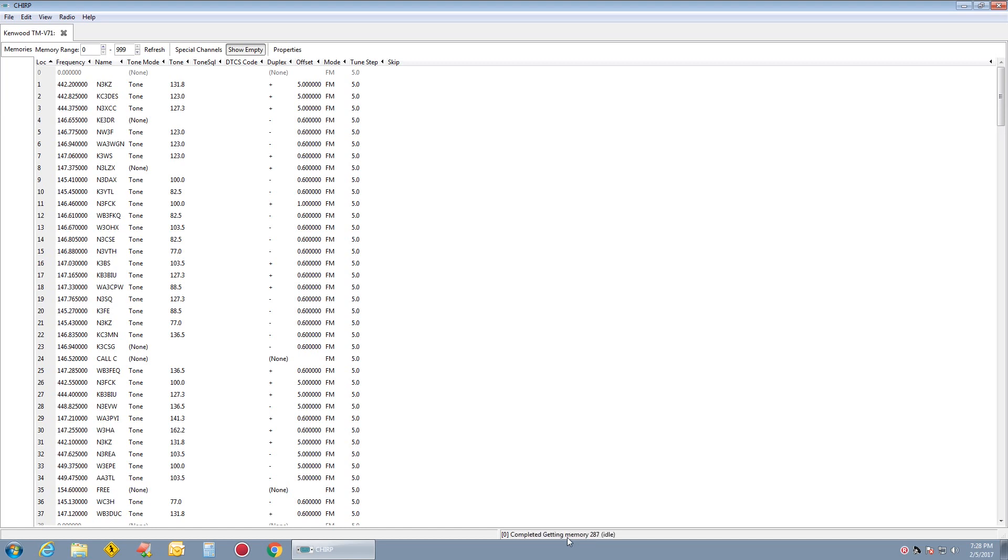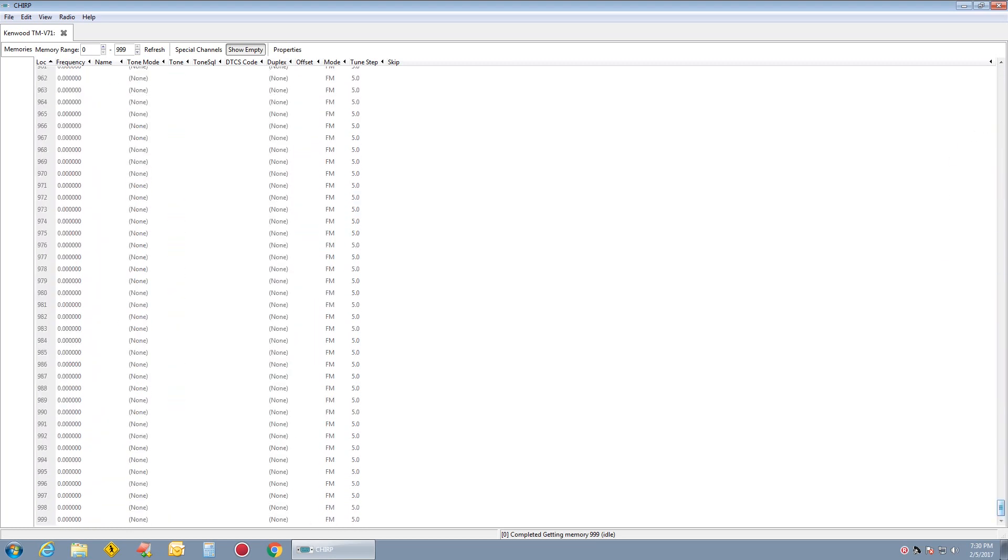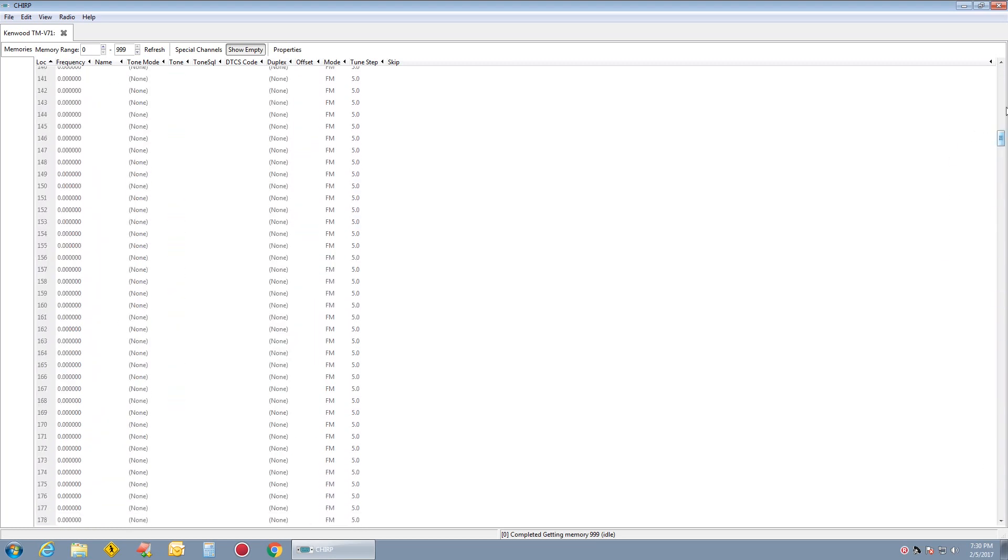As you see, it's doing 300, 400. That's going down through them. We will let this go here. All right. 999. All the channels are brought in.